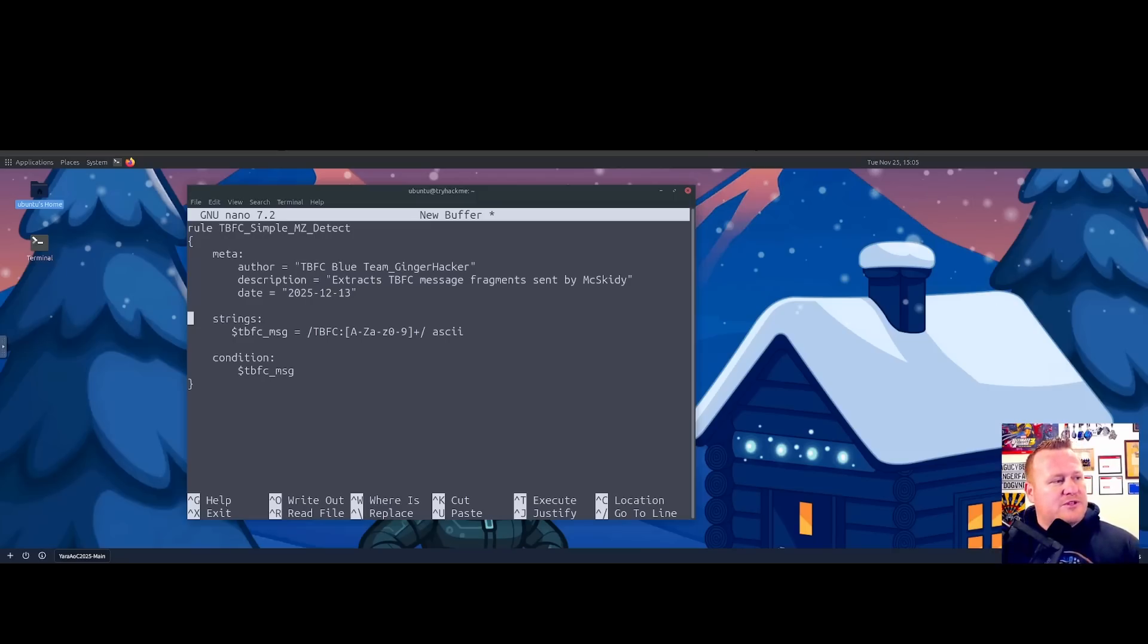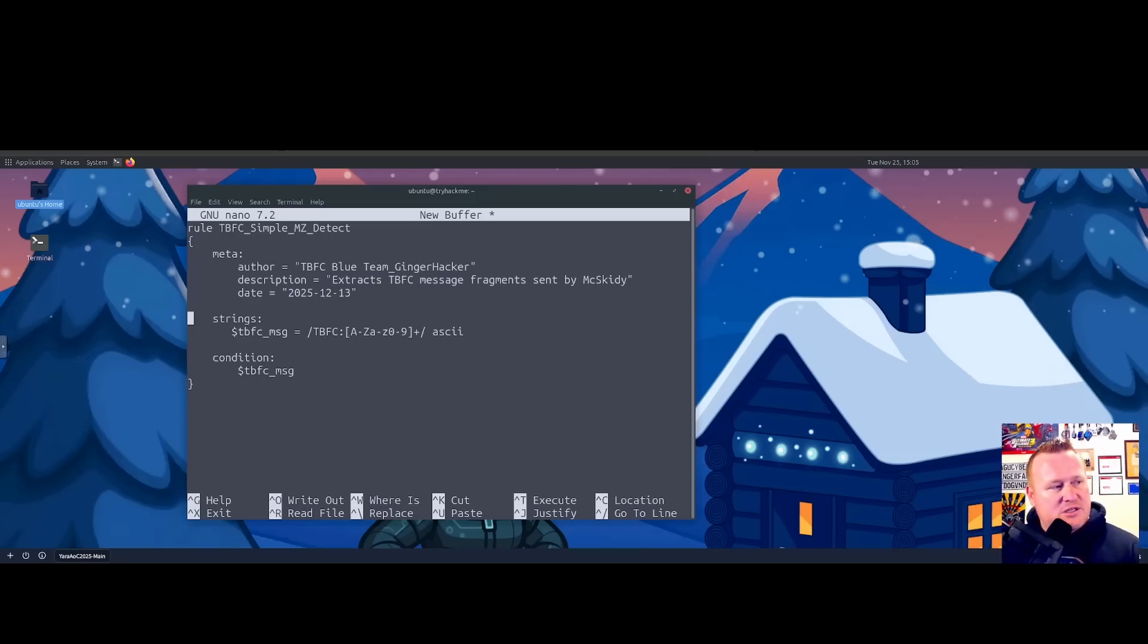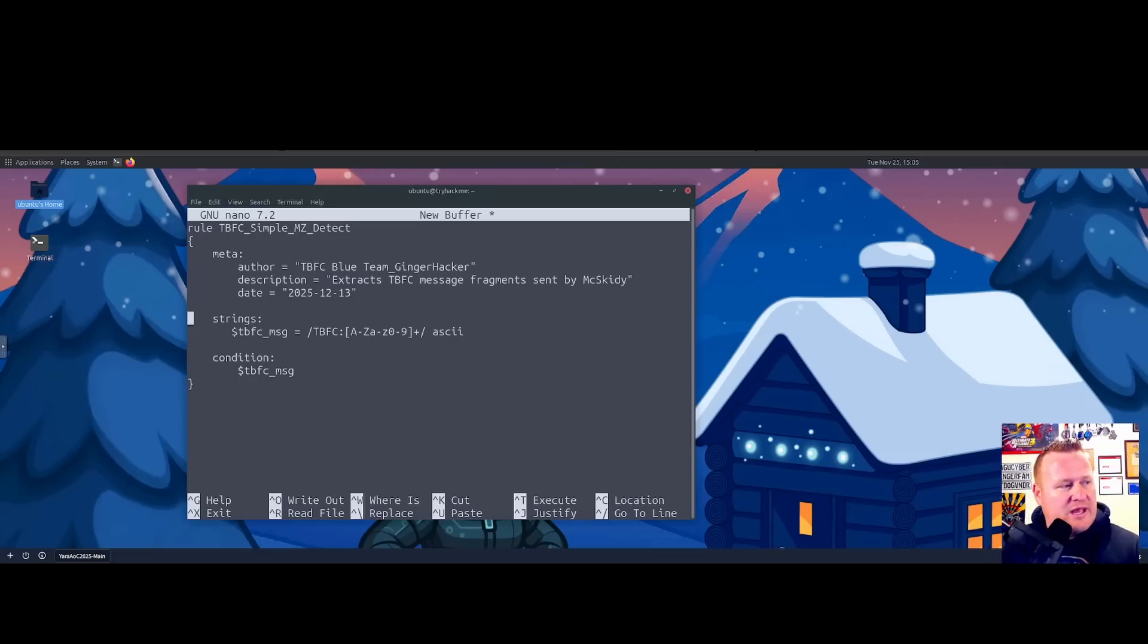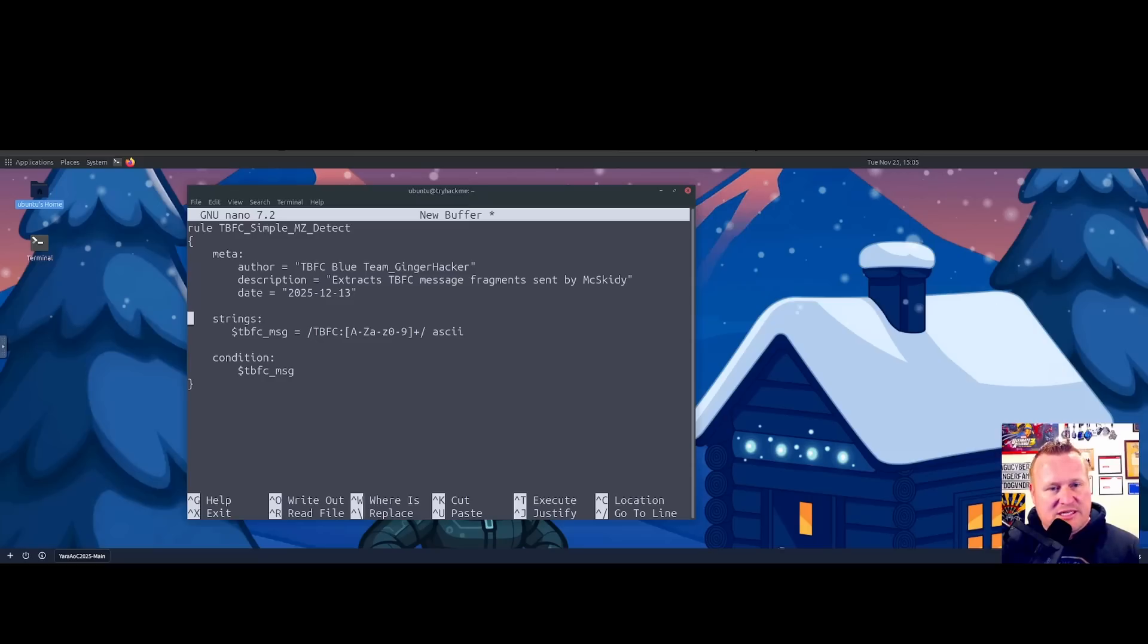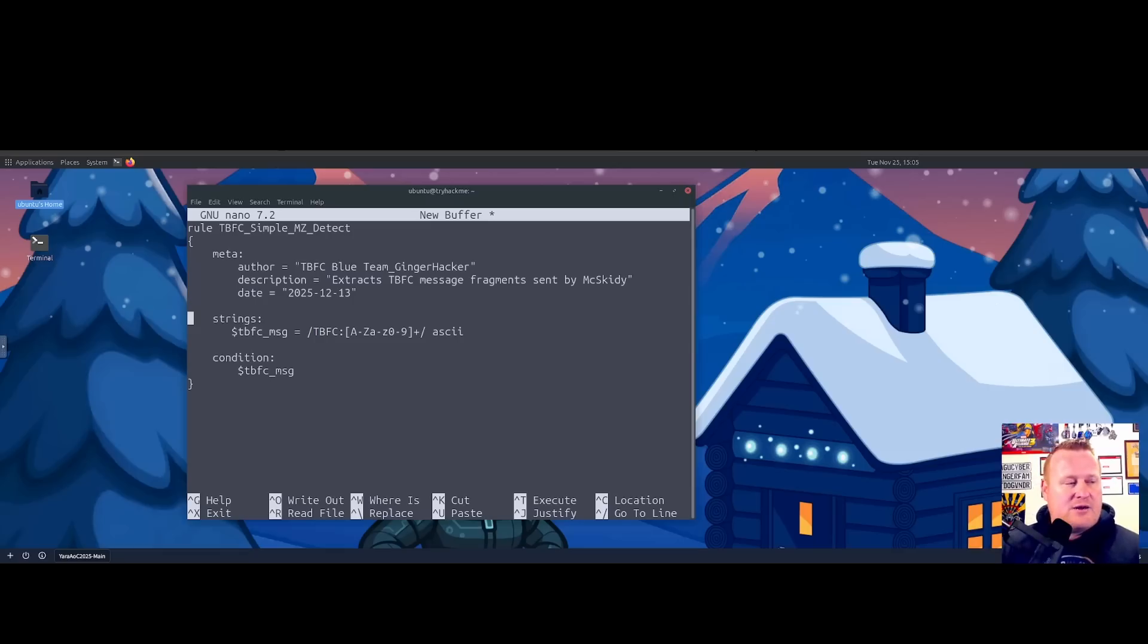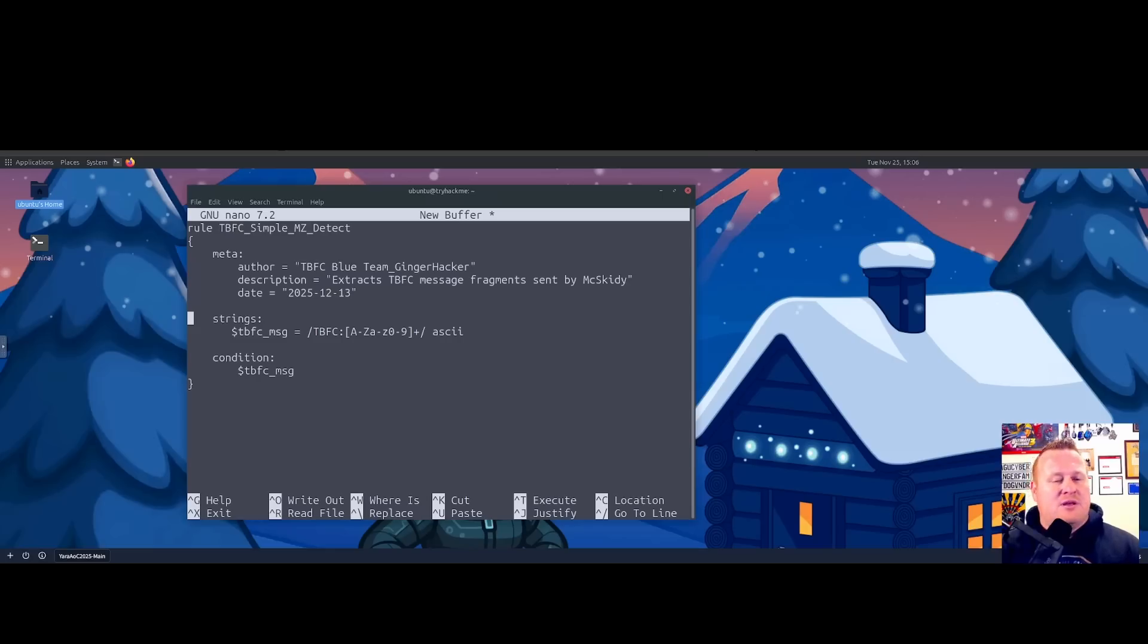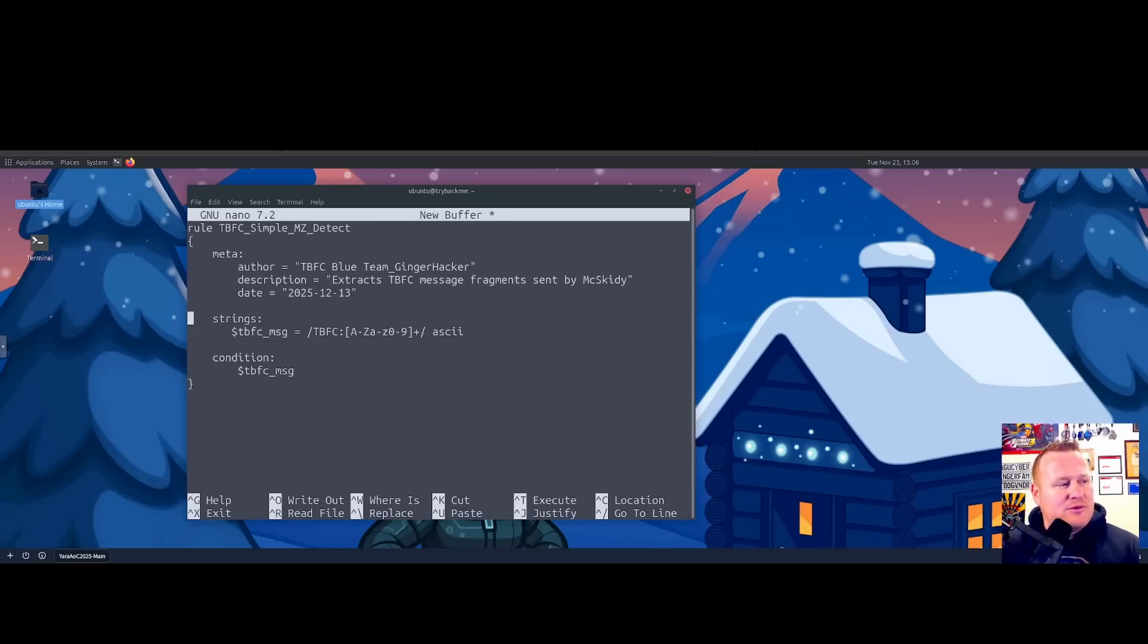Now let's go into the strings line and what we did for some changes with the string. For the string, we have our fixed TBFC, which is our fixed marker, which is the start of our message fragment. After that, we have some bracket with a capital A-Z, lowercase a-z, zero through nine with an end bracket. Pretty much what this is looking for is any uppercase or lowercase letters and any digits zero through nine. The plus sign at the end of that bracket is simply looking for one or more of those characters.